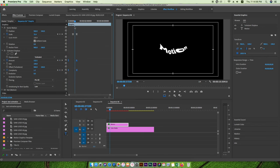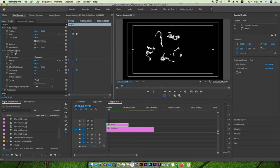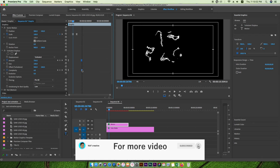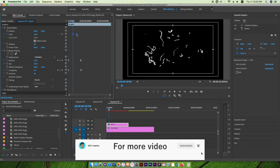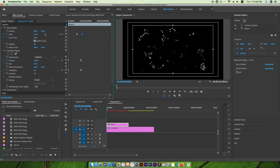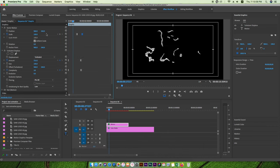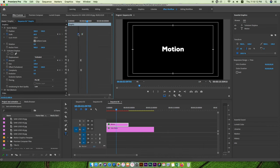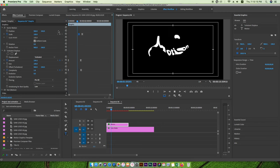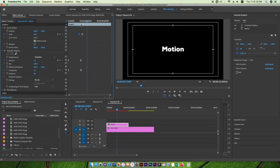Let me bring the keyframe over here. There we go. This is our final motion title. I hope you like this video.